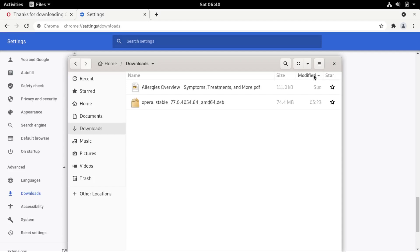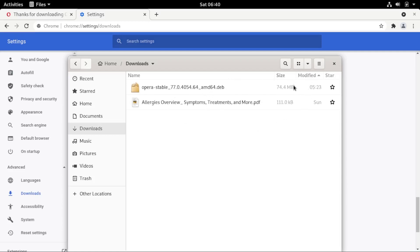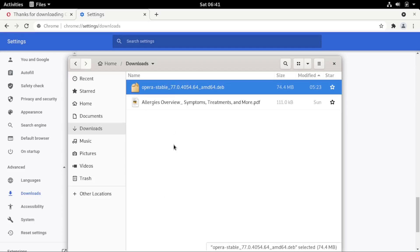Check the download time using the 'Modified' column. Clicking it will rearrange files in descending or ascending order of time. To find the file you just downloaded, make sure files are arranged from newest to oldest — the arrow should point upwards. Once you've located the recently downloaded Opera file, you're ready to proceed.